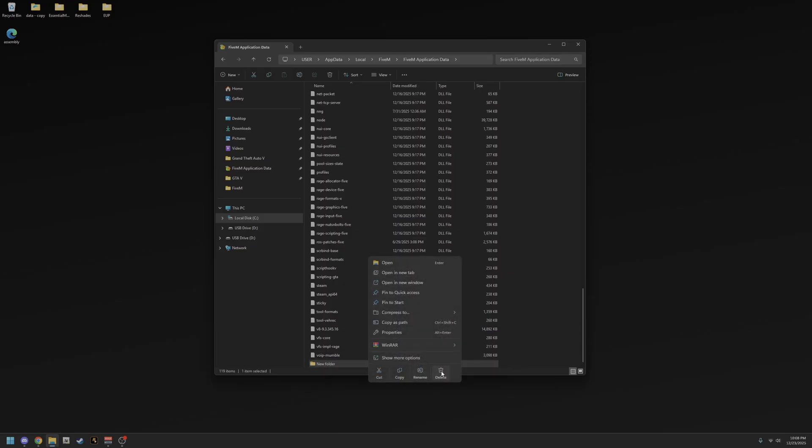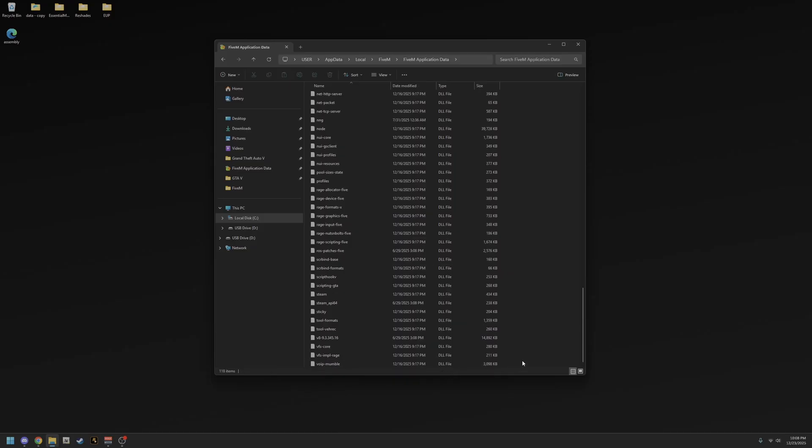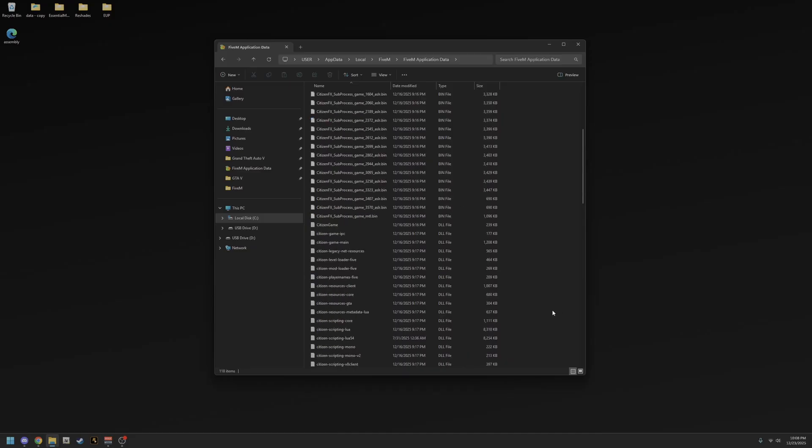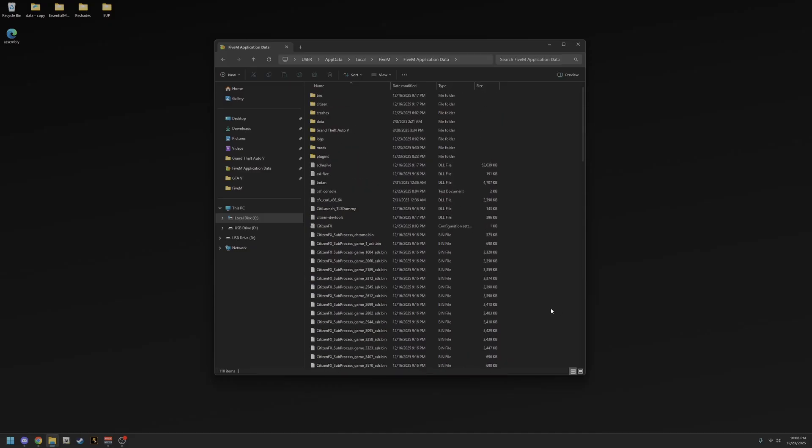So it's very simple and easy. That's how you create a mods folder. You've got to go into your FiveM application data to get that done.